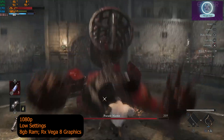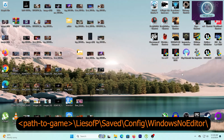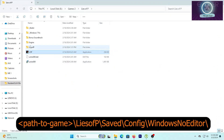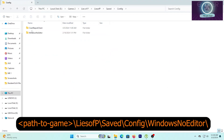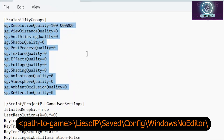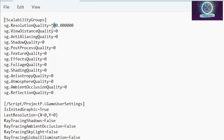If you're still having a hard time, open the configuration file located in the game's file location. Change the resolution to 800x600, or change it in the game settings to 700x400, then set the rest of the values to 0. Remember to lower the resolution scale to 50 or go lower depending on how low you want your graphics quality to be.